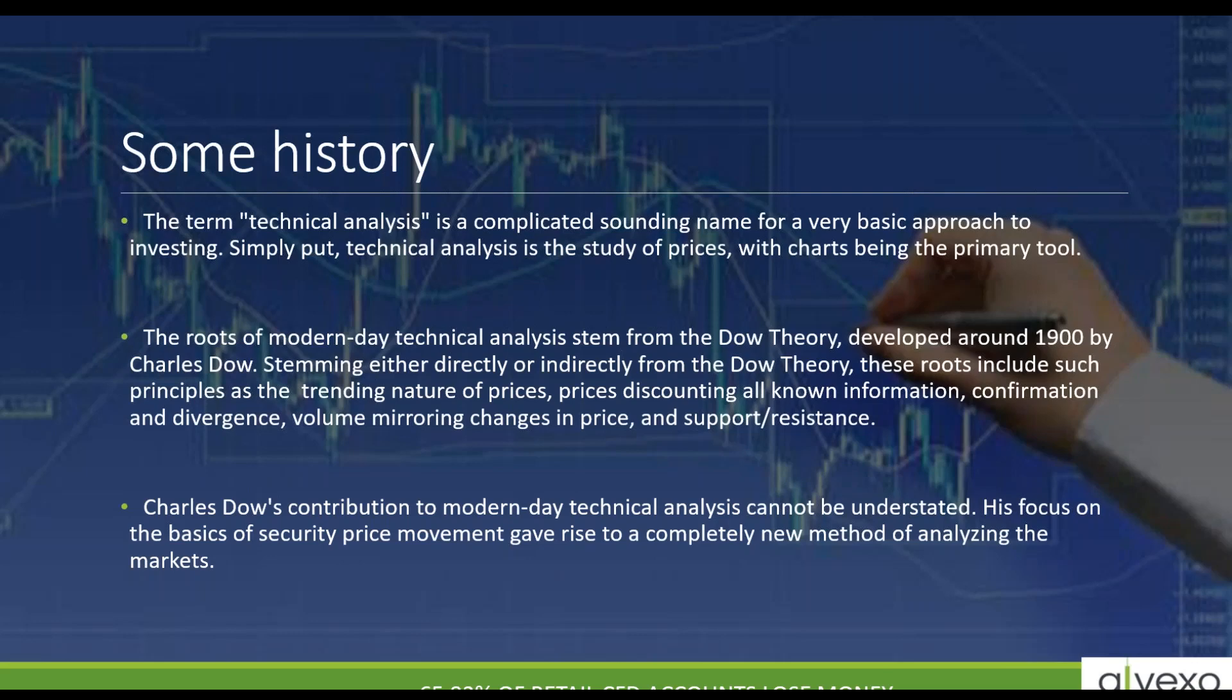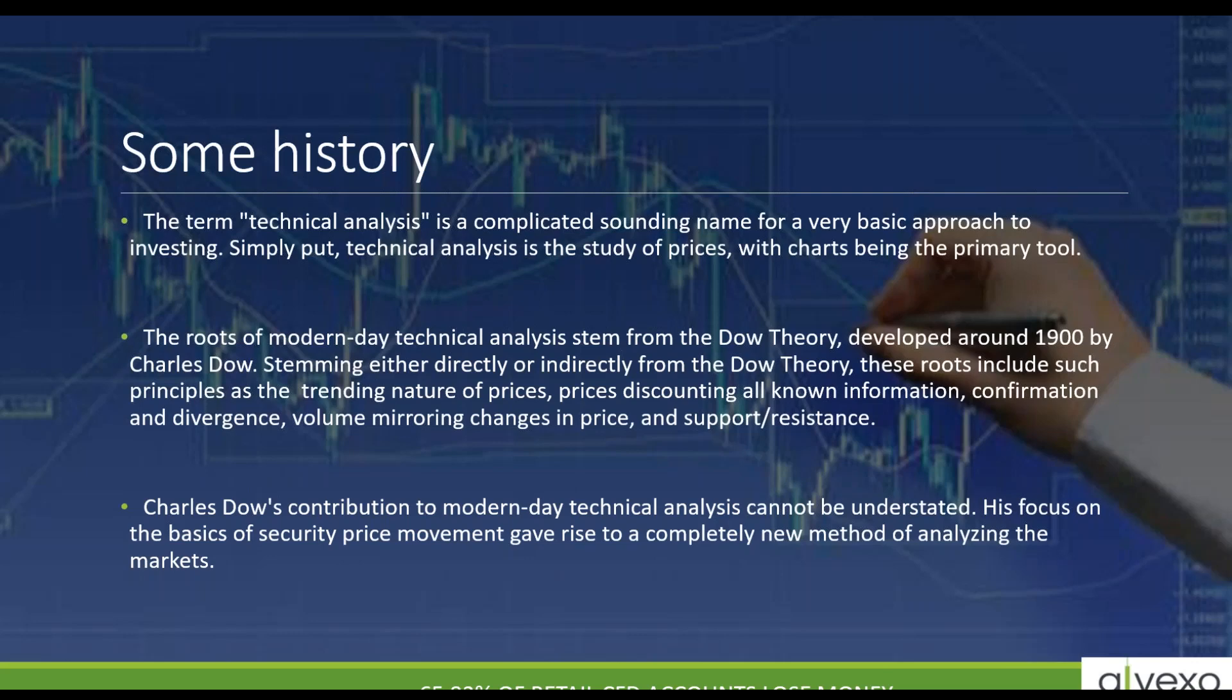Charles Dow's contribution to modern day technical analysis cannot be underestimated. His focus on the basis of security price movements gave rise to a completely new method of analyzing the markets. If you have time, reading and learning about Dow theory and Charles Dow is really kind of an eye opener. It's amazing how the markets function before him and after him. Charles Dow never put together all the basic theories in a systematic approach - it wasn't done until years later by one of his compadres.